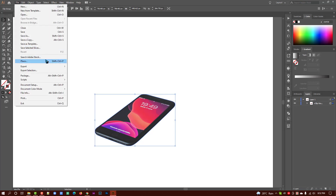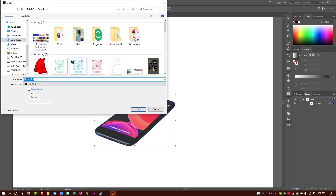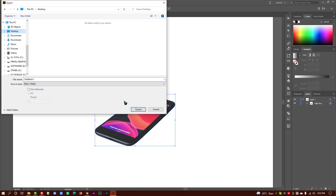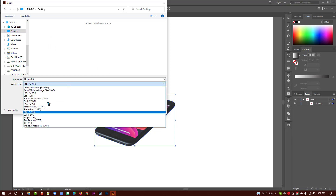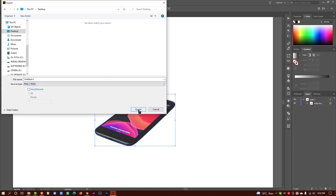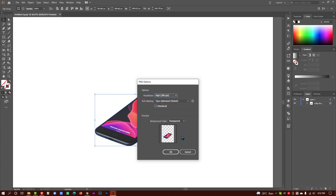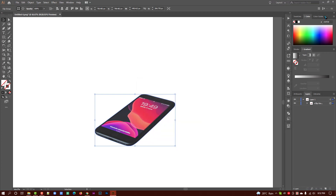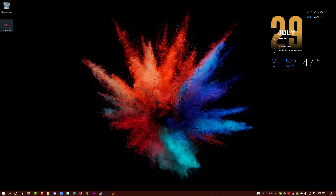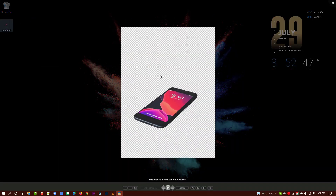Go to File, Export, Export As. Save to the website or desktop folder. Make sure to export as PNG. This is ready.